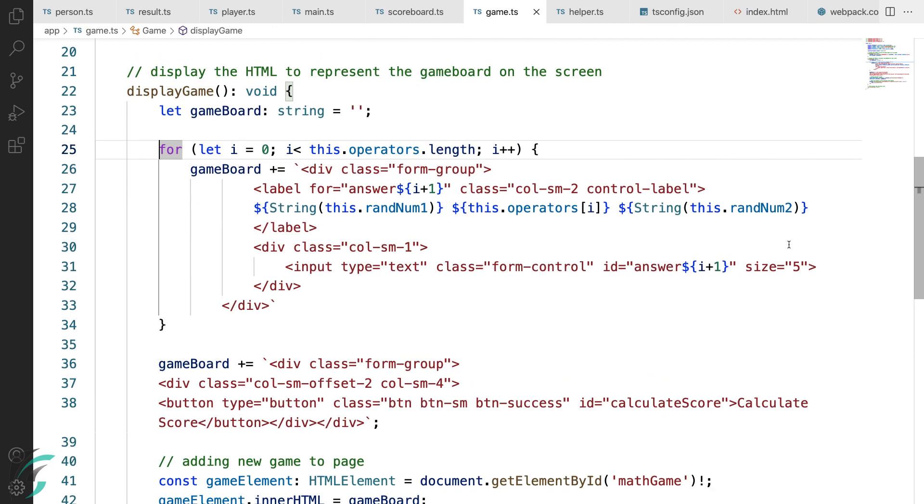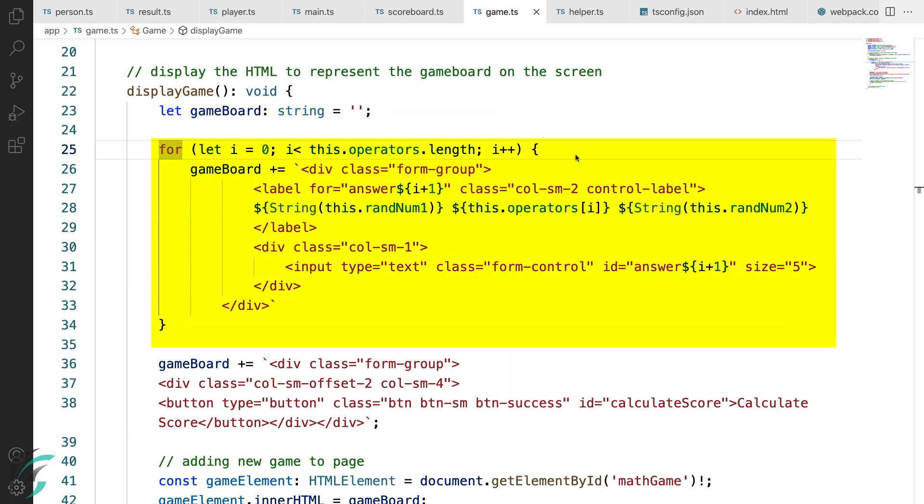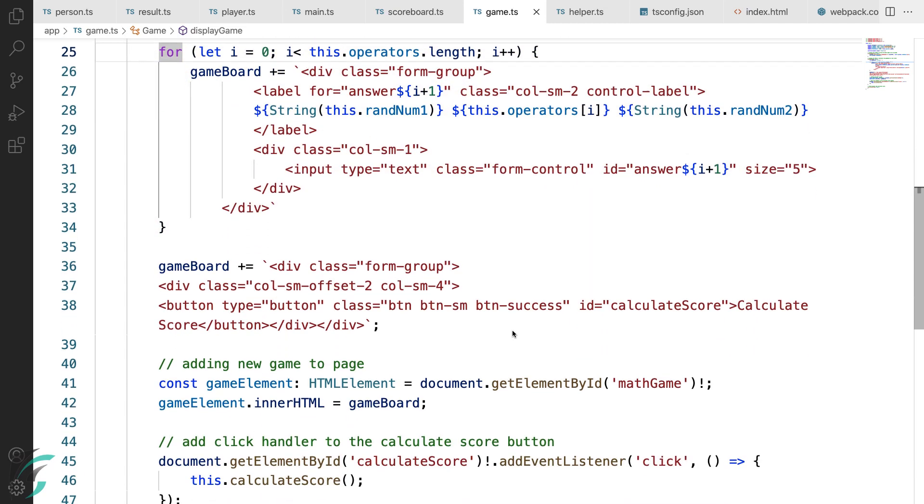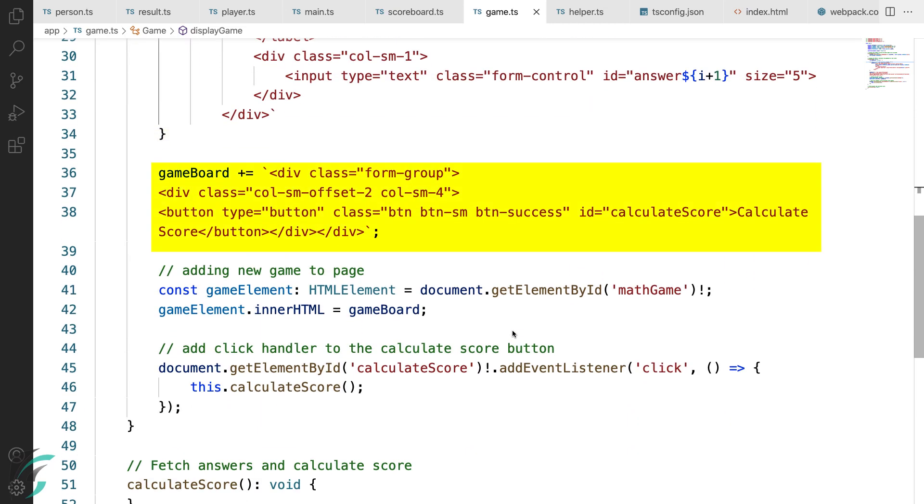Yes, I know this is a long piece of code, but it is easy. Here I have defined a string called game board. This will hold the HTML for the game. Here this for loop is creating the HTML for the game. Next here I have appended the calculate score button into the HTML.